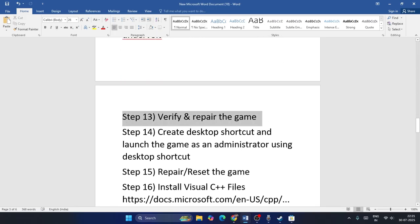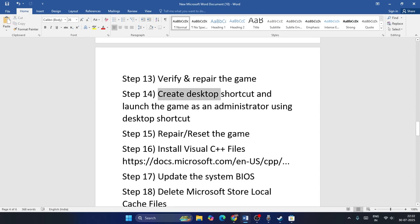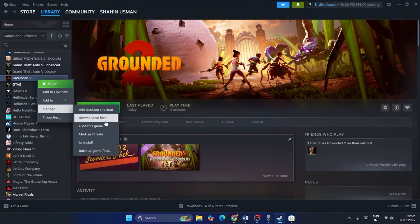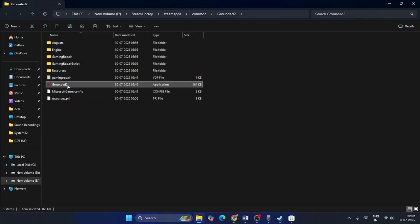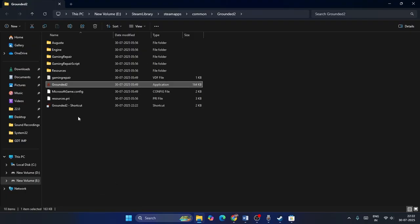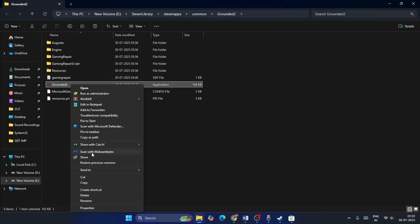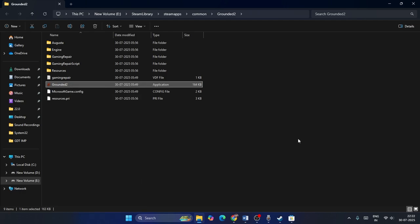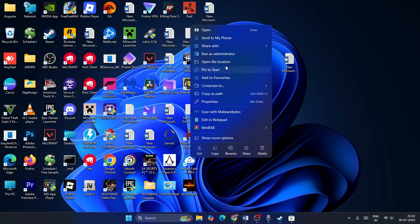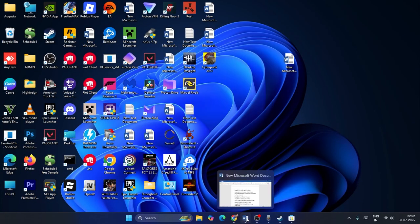Step thirteen: create a desktop shortcut and launch the game as Administrator. In Steam, right-click the game and go to Browse Local Files. Select the game executable, right-click, Show More Options, and choose Send To Desktop. Then right-click the desktop shortcut and select Run as Administrator. Check if the game launches correctly.